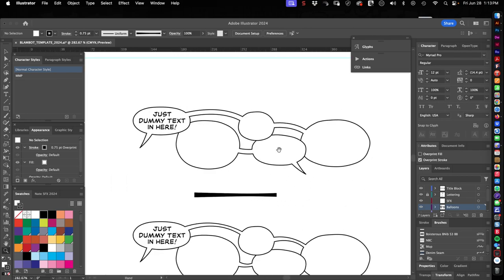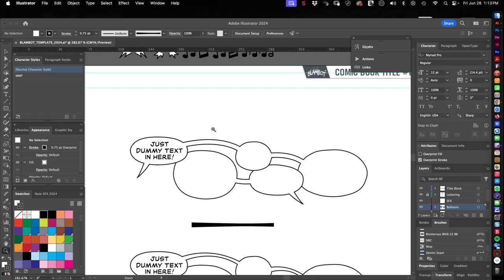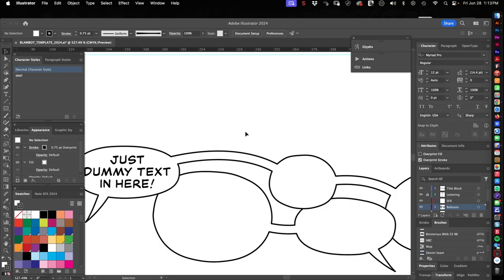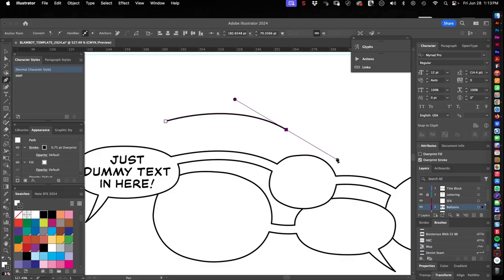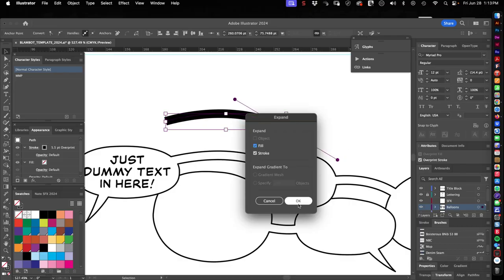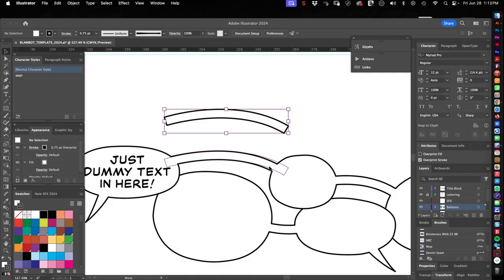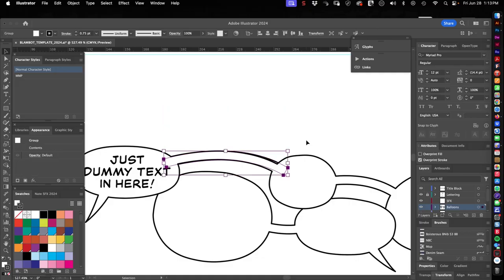Purely a stylistic choice on my part, and I have an action set up to make these quickly where I can just draw a line, make a curved line, and it becomes a balloon connector that I can just go in there and unite to my balloons.